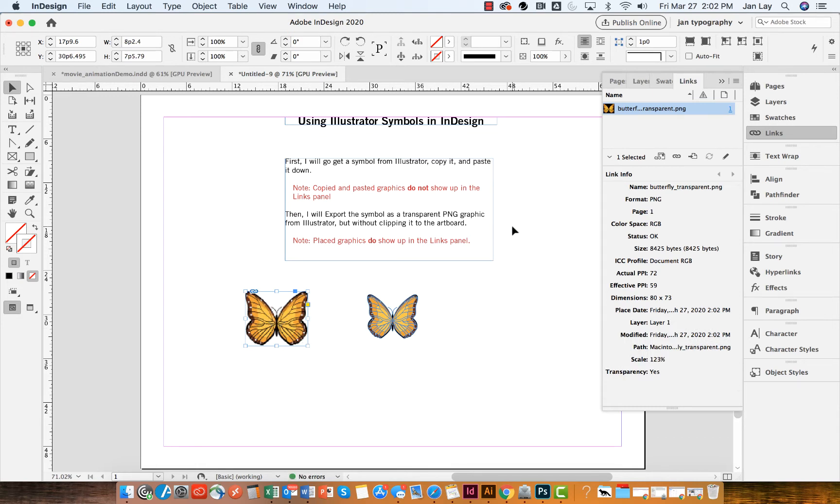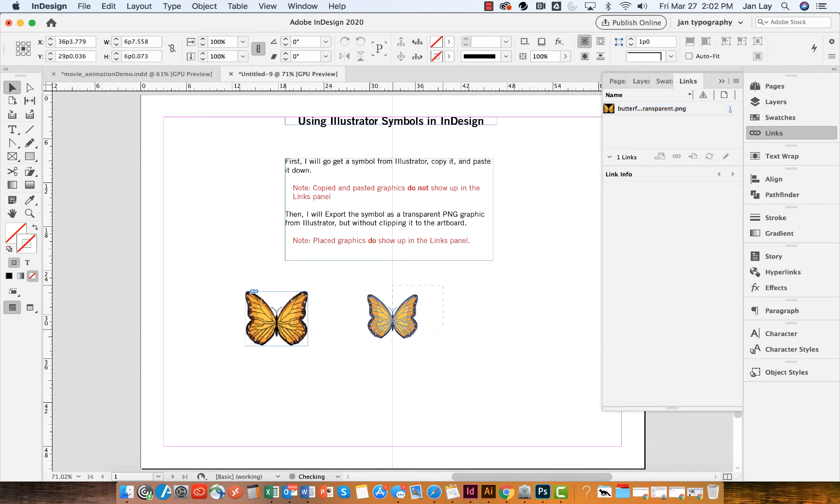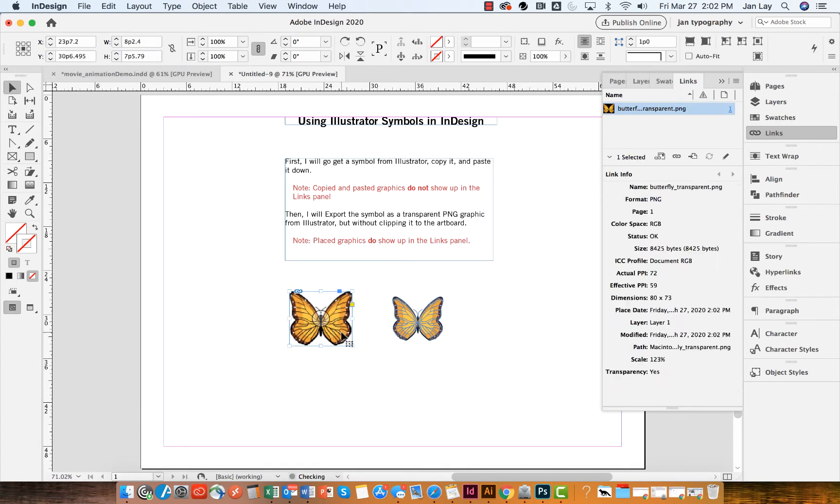And now I see in my links panel that all of the information that I need to know about the PNG file is in the links panel. So that's the difference between copying and pasting versus placing.